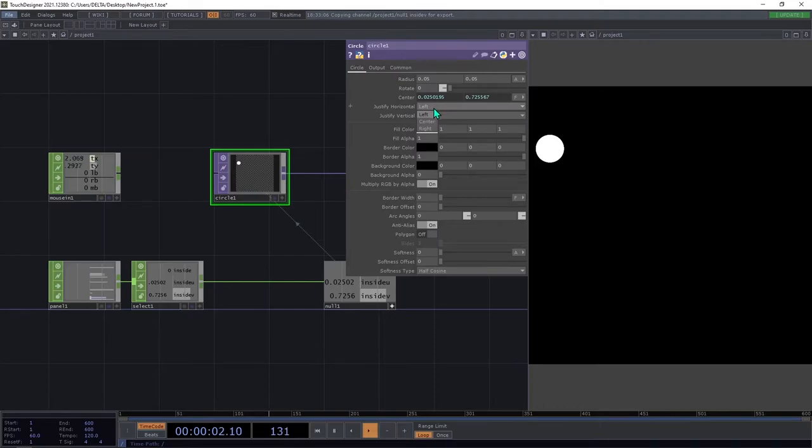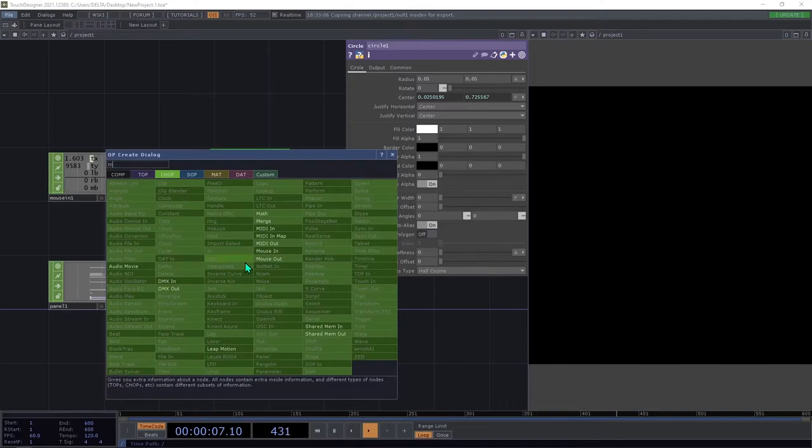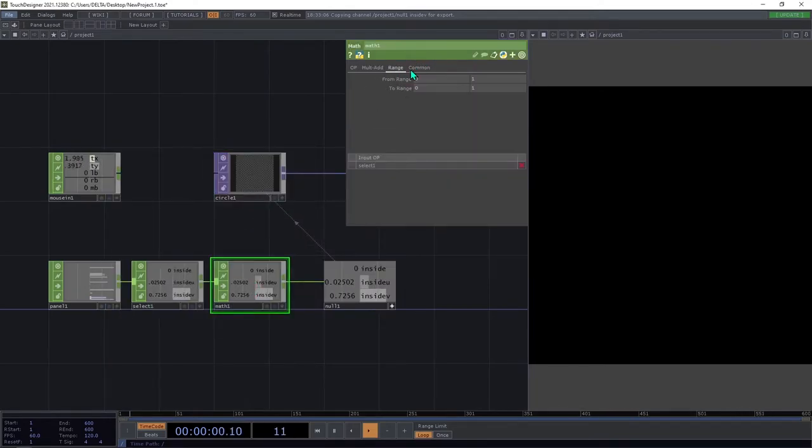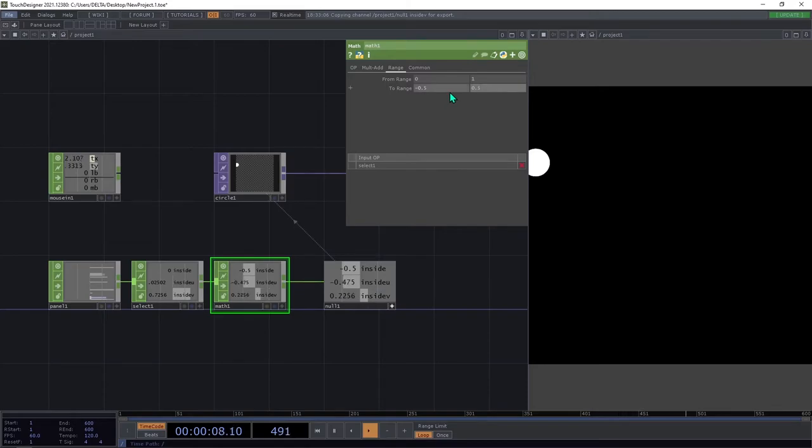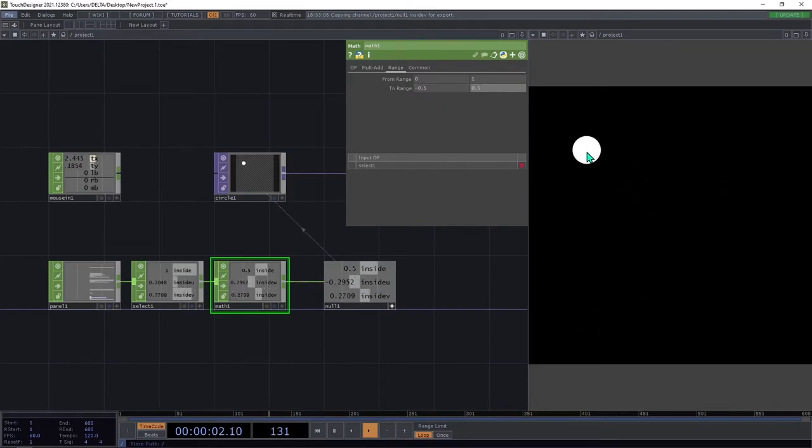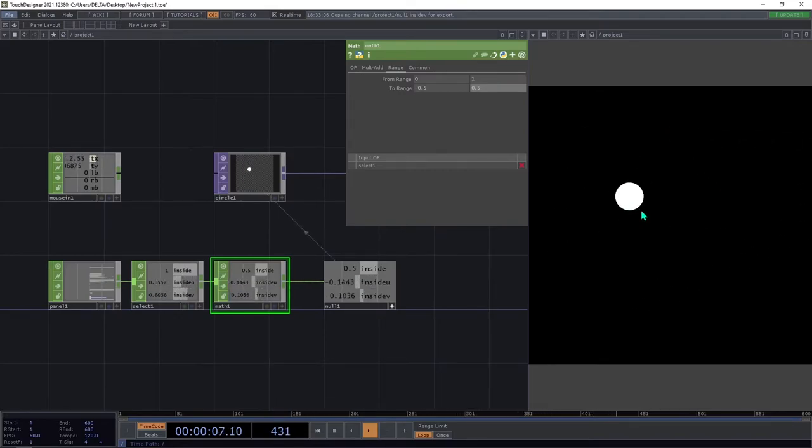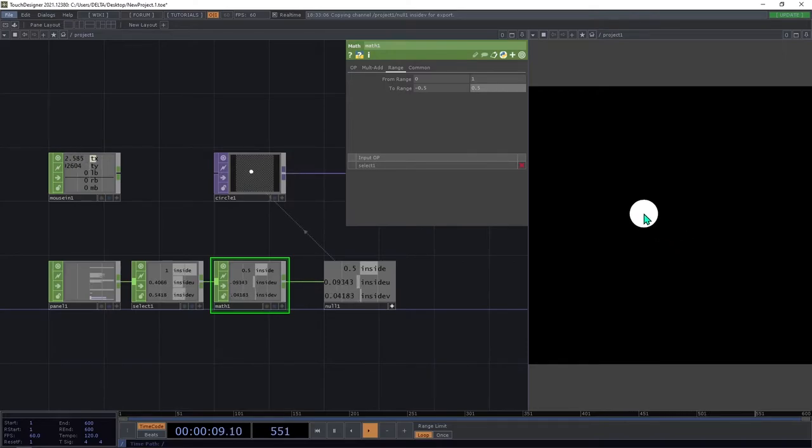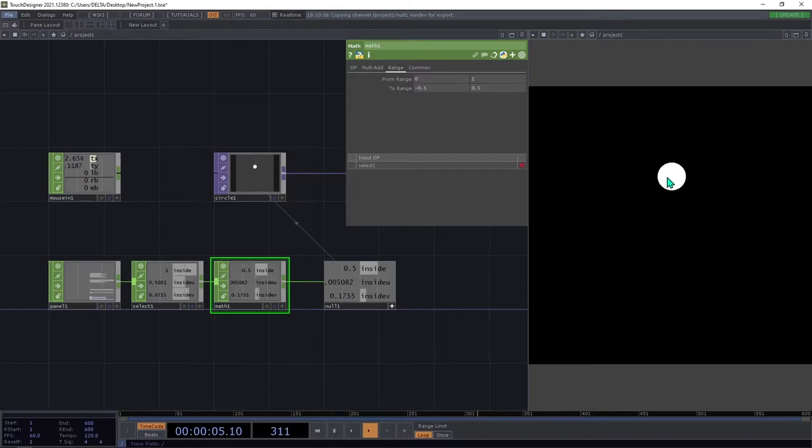So we can go back to center and instead use a math here, and to the range, we are going from range 0 to 1 to -0.5 to 0.5. So now, if we go with the cursor, with the mouse inside the panel, the circle stays in the center or in the point of our pointer.